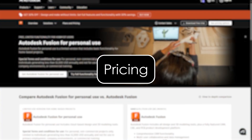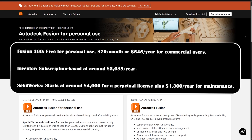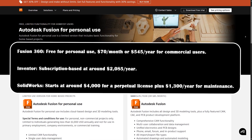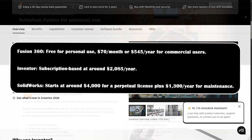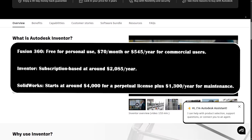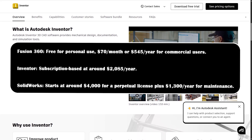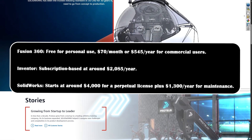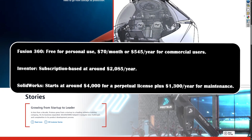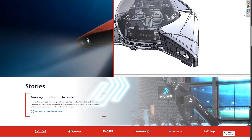Pricing: Fusion 360 is free for personal use and $70 a month or $545 a year for commercial users. Inventor is subscription-based at around $2,000 a year. SolidWorks starts at around $4,000 for a perpetual license plus $1,300 a year for maintenance. Note: educational licenses are available for all three.